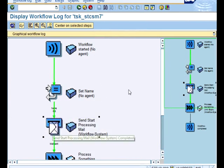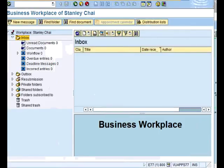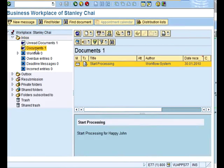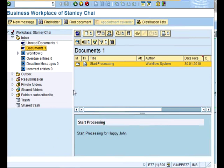And email has been sent. So if I go to my business workplace now, I should see an email that says start processing for John appearing there. So yes, it's appearing here. Start processing for happy John.